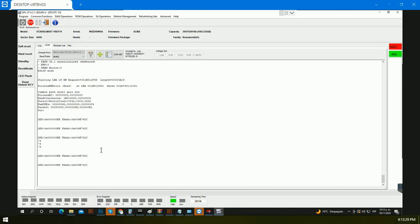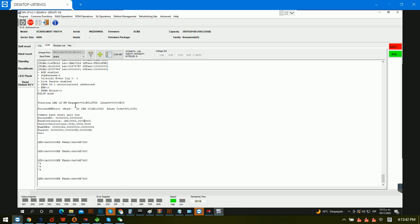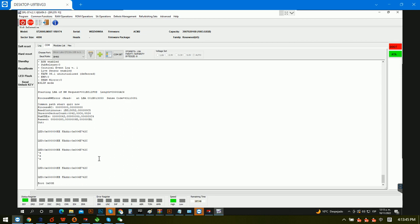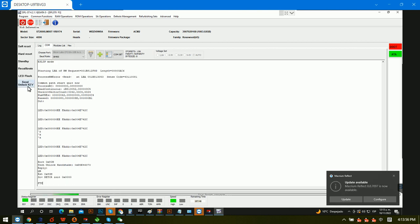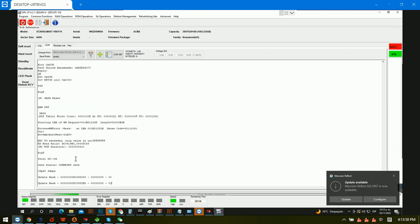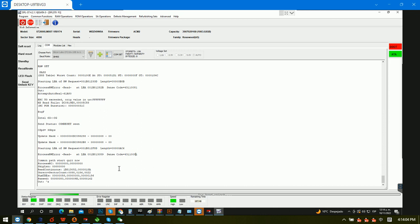Hello everyone. Now we are checking one Seagate Rosewood LM case study. We can see in the comm terminal there are some LED issues and we have written unlock wrong. Now we are trying to power on this drive and we can see this is the terminal message output — we have written unlock wrong. Now we are trying to enter the F3T prompt.